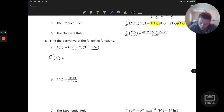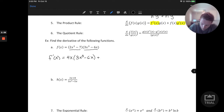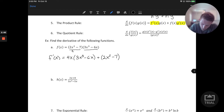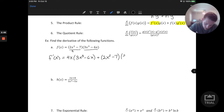We could equally write h prime times g plus h times g prime as a shorthand using h and g functions. Let's consider that pattern with example a. We have one term which is 2x squared minus 7, and a second term in parentheses: 3x cubed minus 6x. We can apply the product rule instead of multiplying everything out and using just a regular power rule.